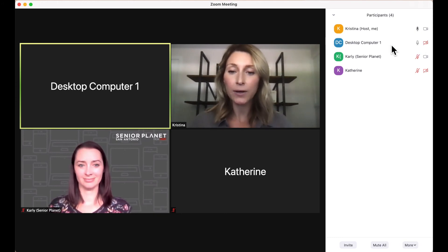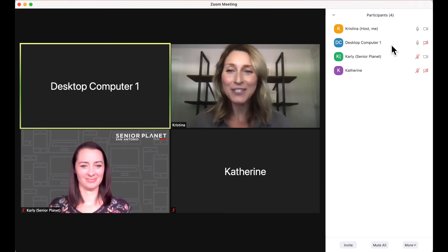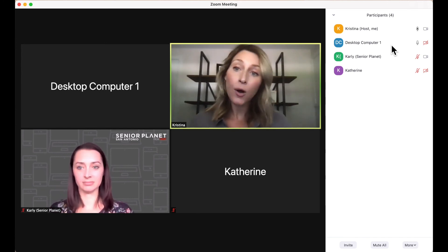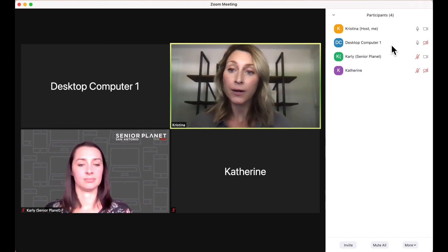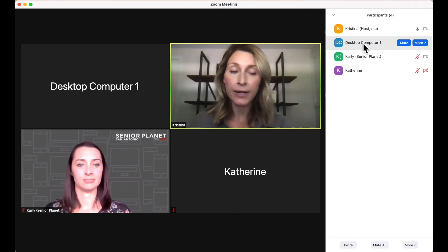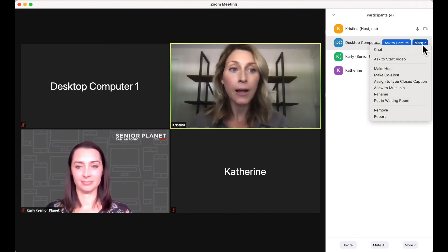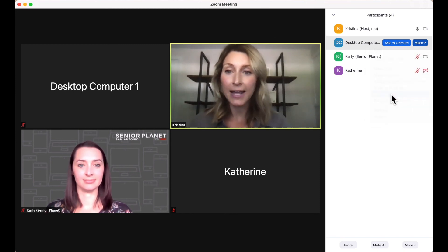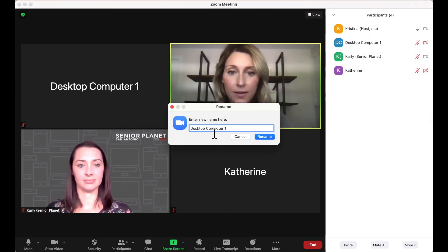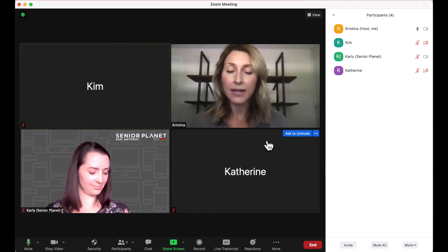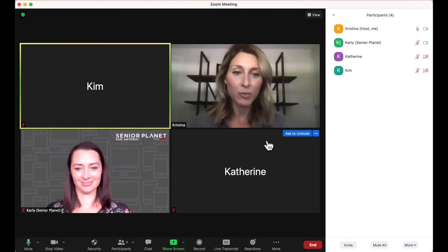Hi, Desktop Computer One. Hi. What's your name? Kim. So Kim can either rename herself, or as the host of the meeting, I can do that for her. In this case, I will rename her by hovering over her name, clicking on the More button, and then choosing the Rename option. I'll enter her name, then click Rename again, and now her name appears in her square.